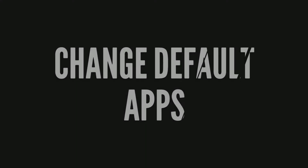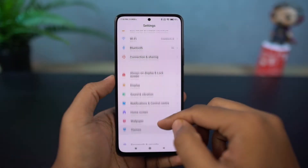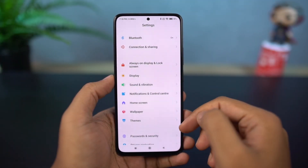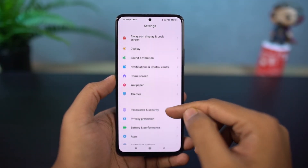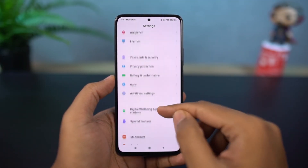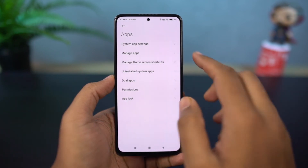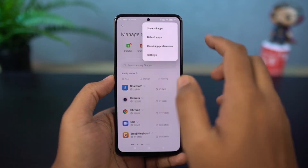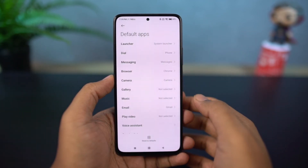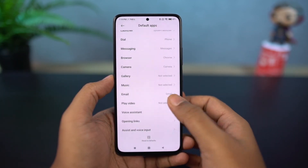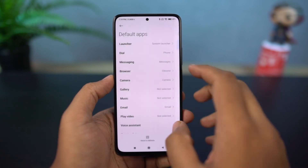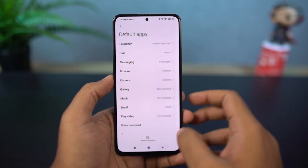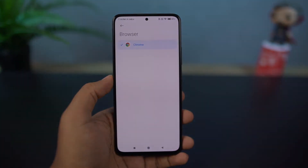Next, I'm going to show you how to change the default applications — for example, the default browser, SMS app, and so on. You need to go to the settings and find this particular page, and from here you can change your default browser, default SMS application, default email app, and so on.